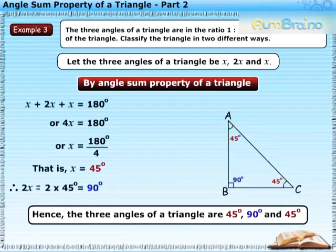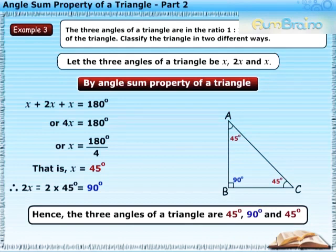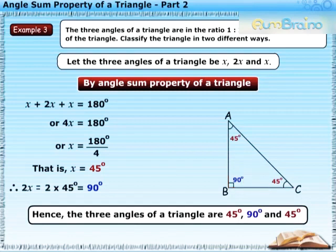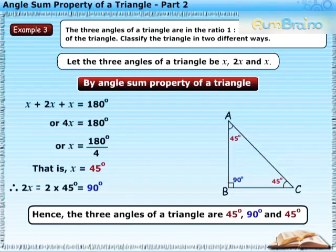There are two different ways in which the triangle can be classified: it is a right-angled triangle because one angle is equal to 90 degrees, and it is an isosceles triangle because two angles are equal and hence the opposite sides are equal.